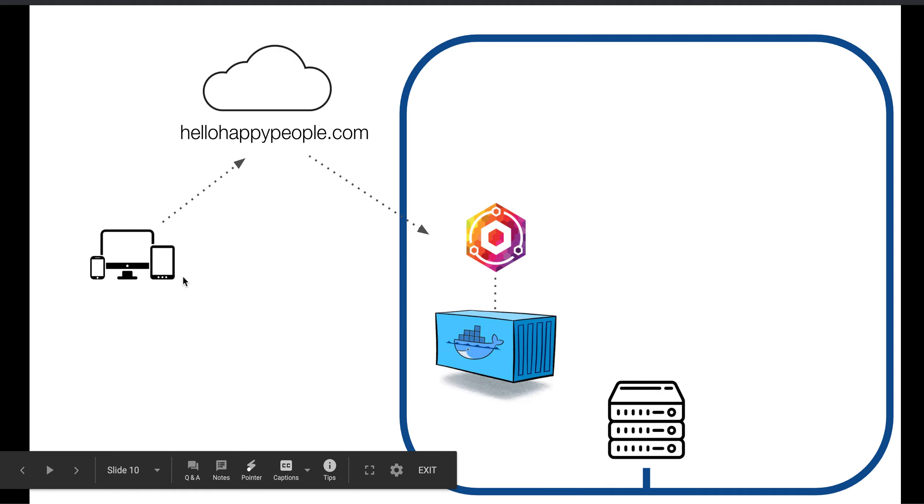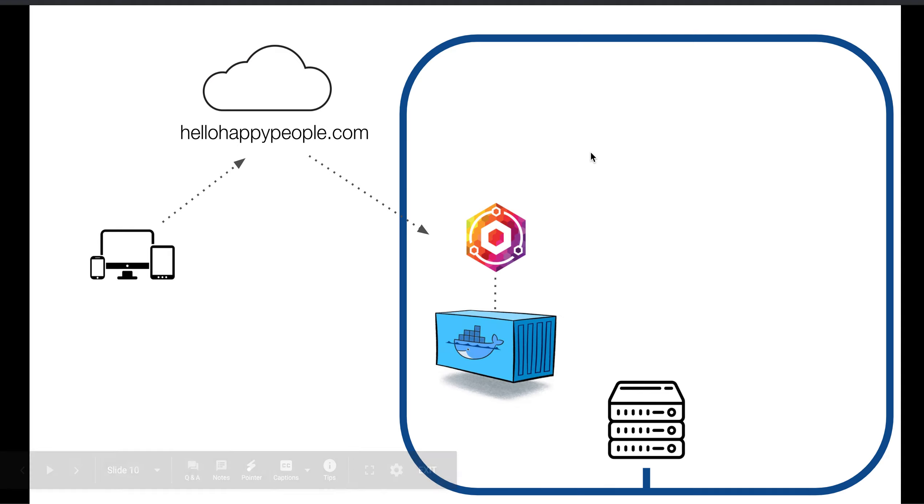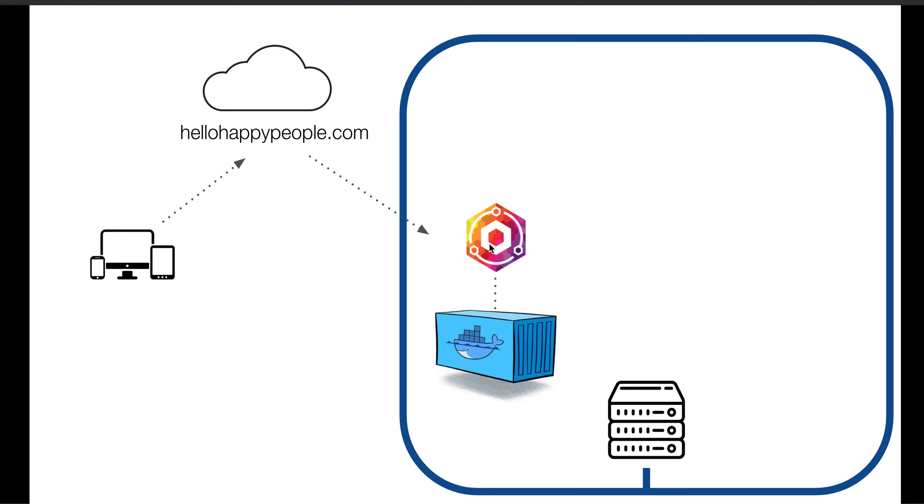It also creates a Docker container running Nginx Proxy Manager. And Nginx Proxy Manager is something that helps orchestrate people who visit hellohappypeople.com come in, and now they reach Nginx Proxy Manager. And Nginx Proxy Manager can route the traffic to the appropriate place. So now, essentially, our server can talk back to people over the web.